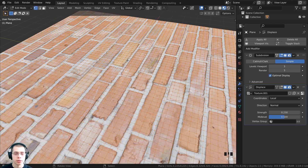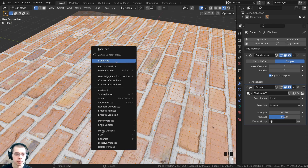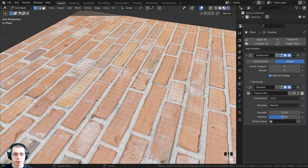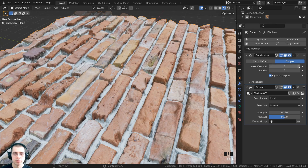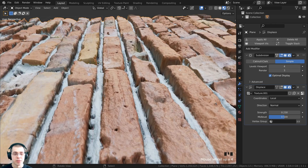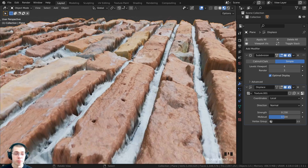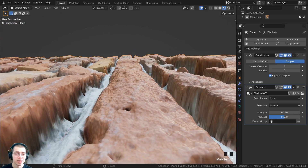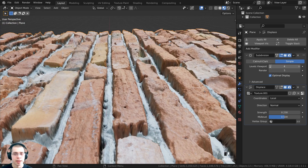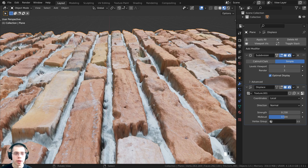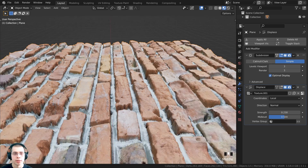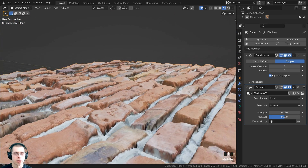In edit mode, you could tab in and use the object context menu to subdivide it further. I'm going to turn up the levels viewport and render — setting it to four for very high detail, but that's getting a little laggy, so I'll turn the levels viewport and render down to three.